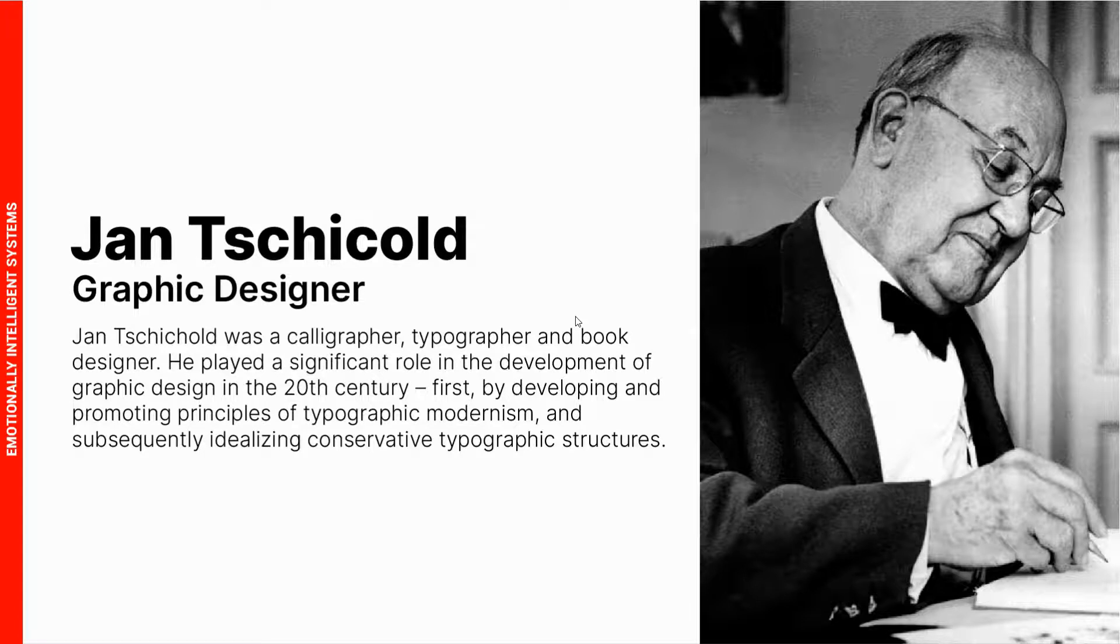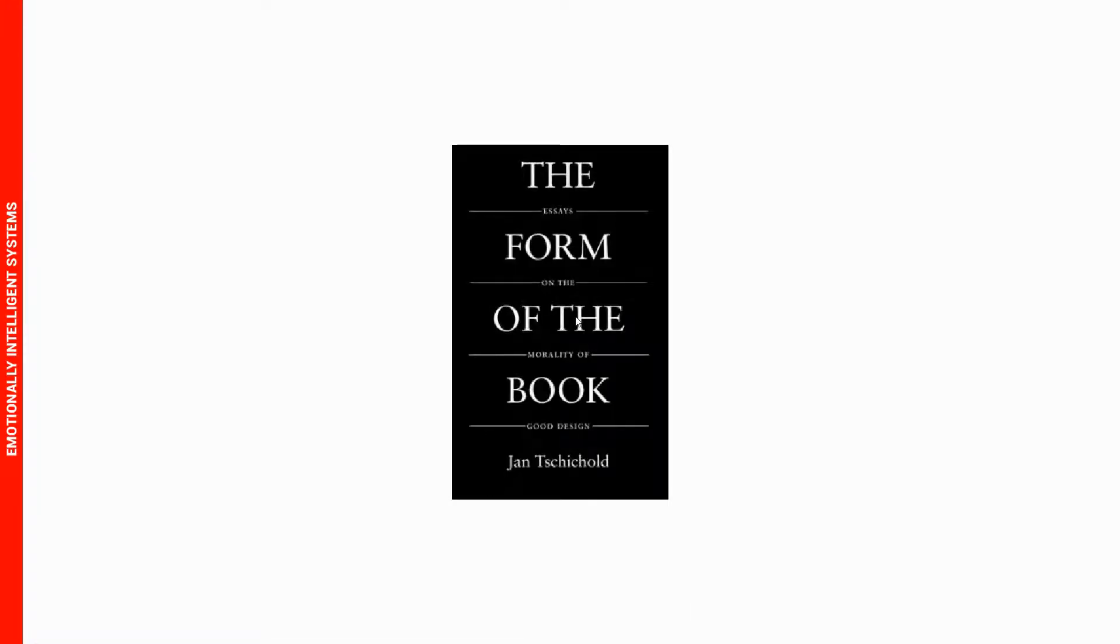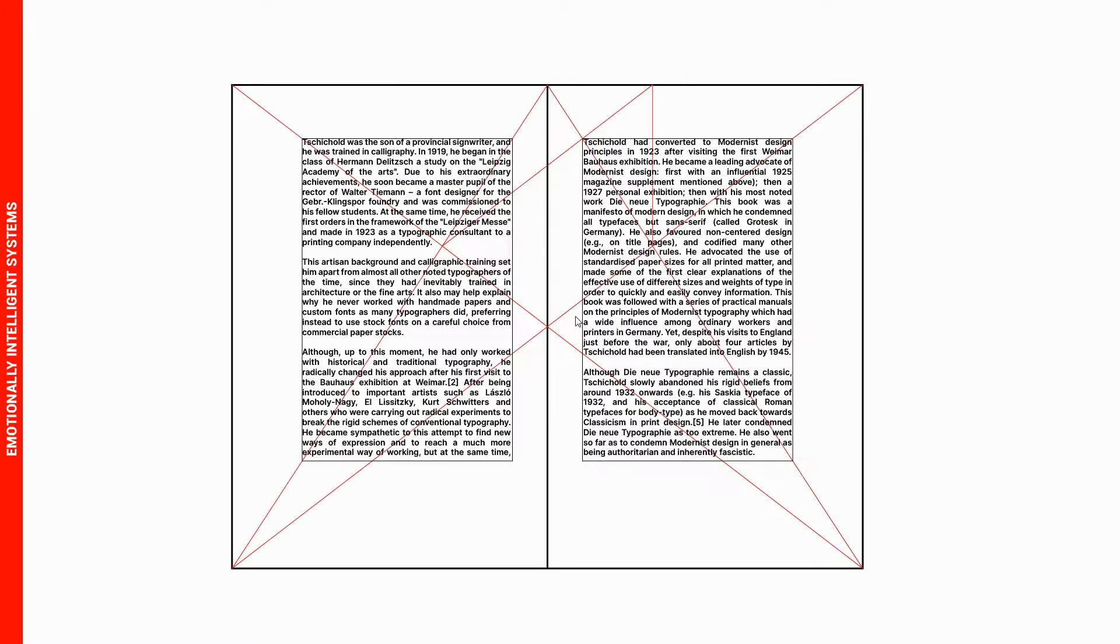He goes into detail in this book called The Form of the Book on the Van de Graaf system. This is what the system looks like and I'm going to show you how to construct this so you can use it to design your book layouts.